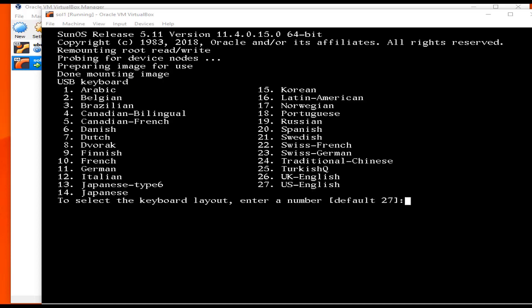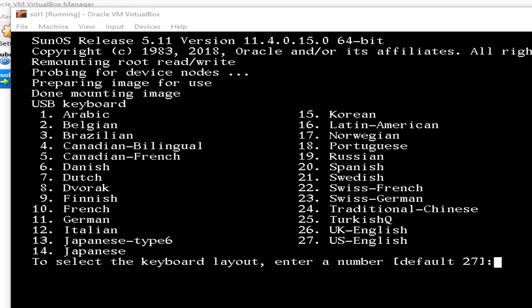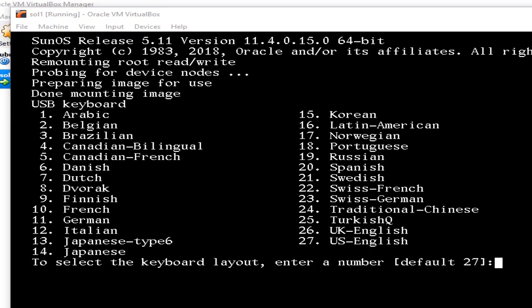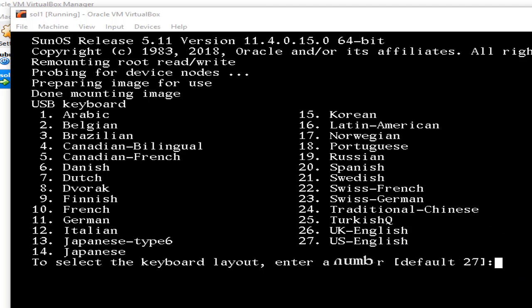We need to choose the keyboard language. The default is 27 — you can just hit Enter or type 27. It depends on which language you want. I'll type 27 and hit Enter.